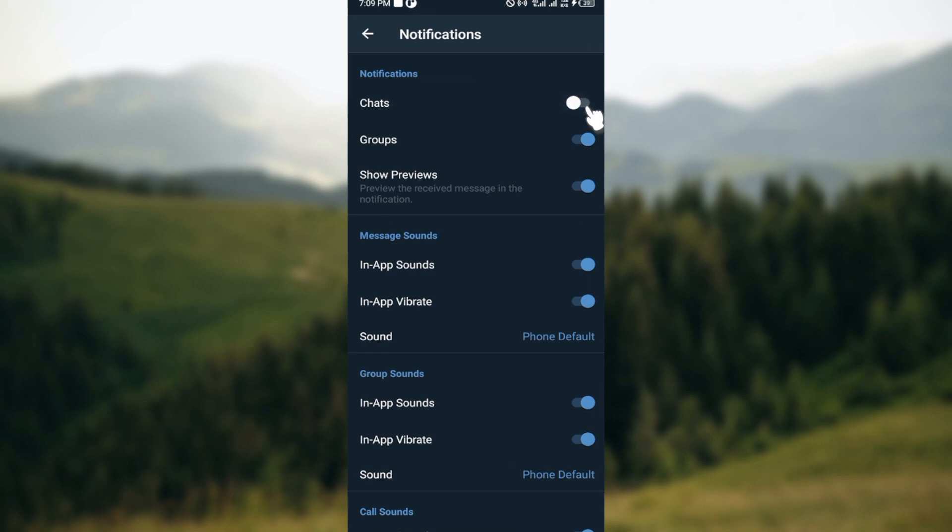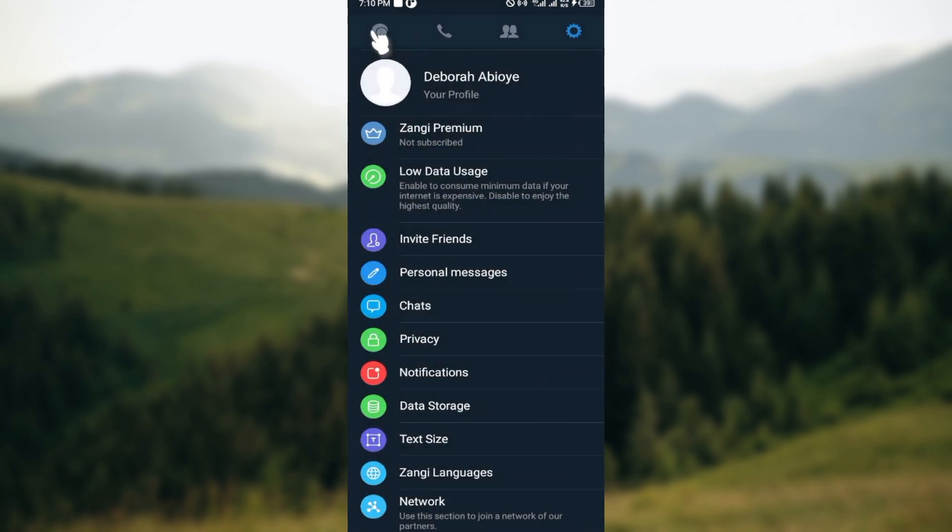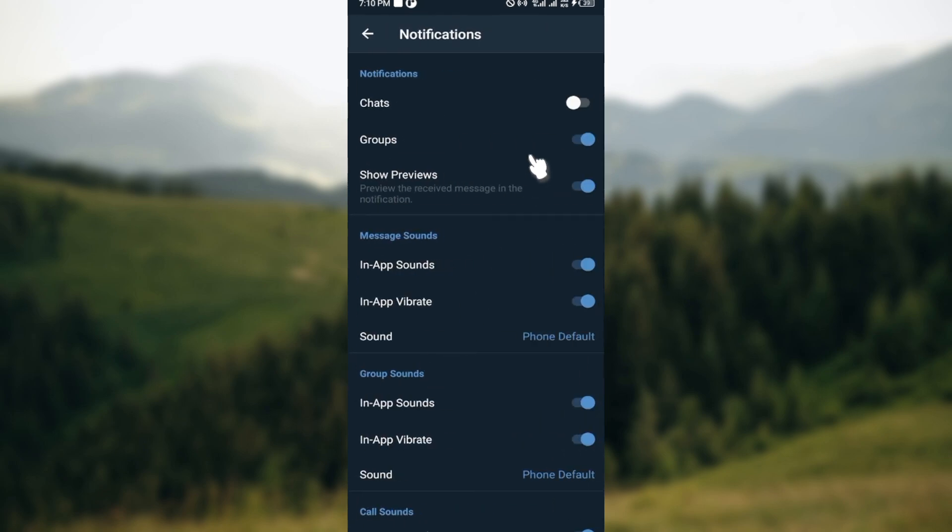Once it turns gray, it means that it has been disabled. The same thing if you want to enable it - if yours is disabled already when you go to your notifications page, just tap on it this way and it will be enabled just like that.